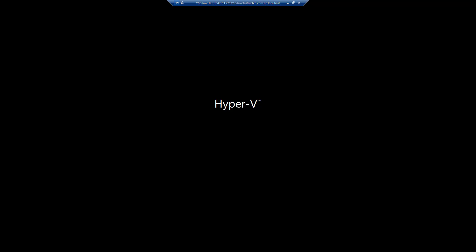Windows will now load the Windows installation. Wait for this process to finish.